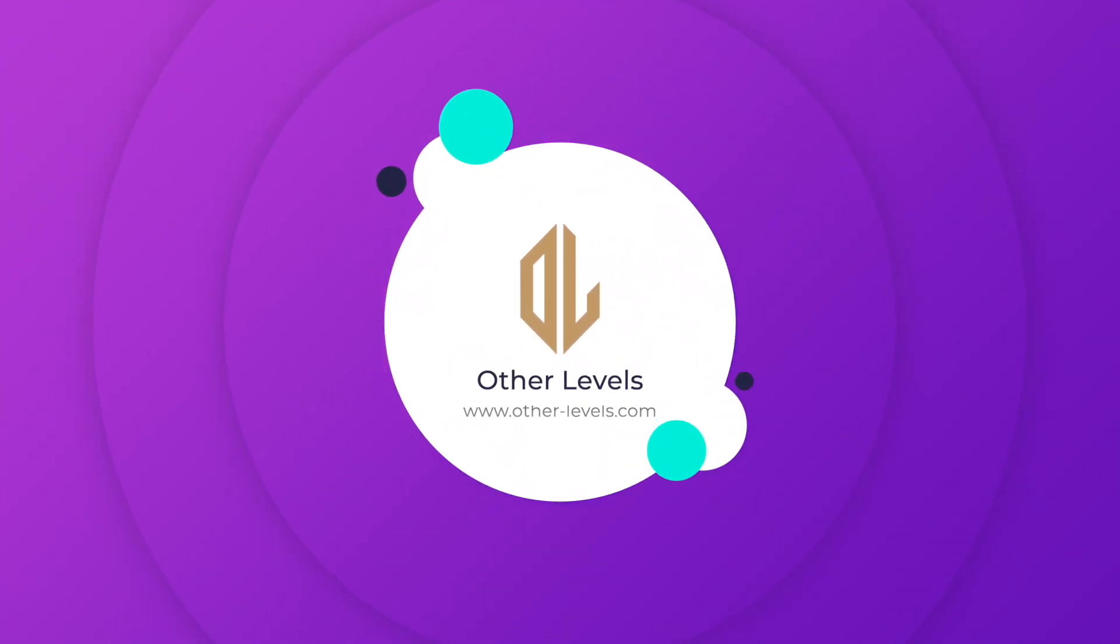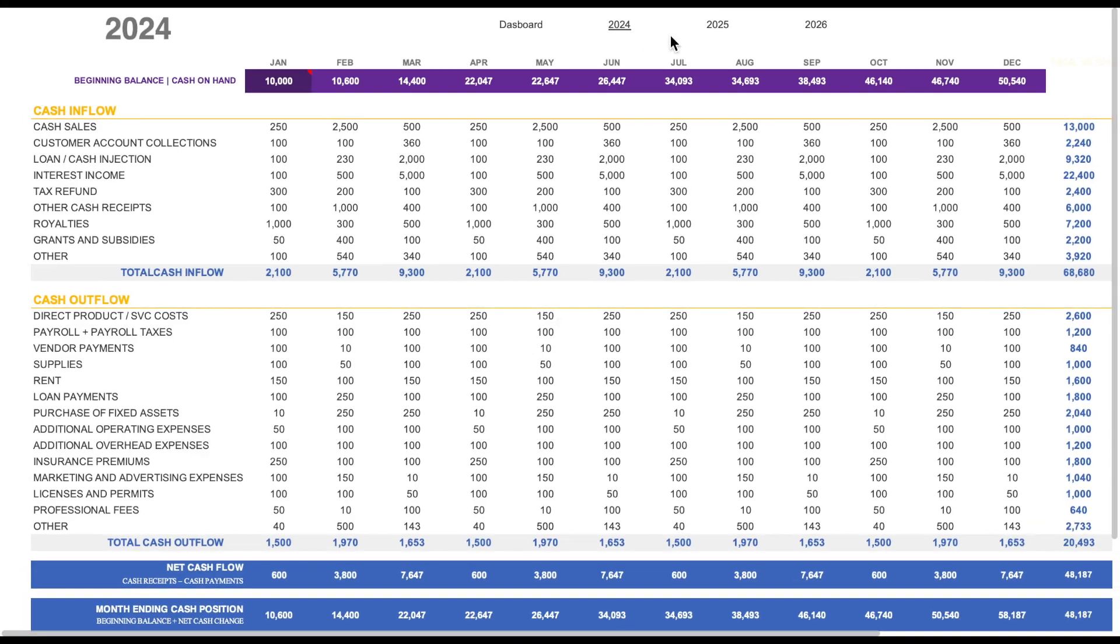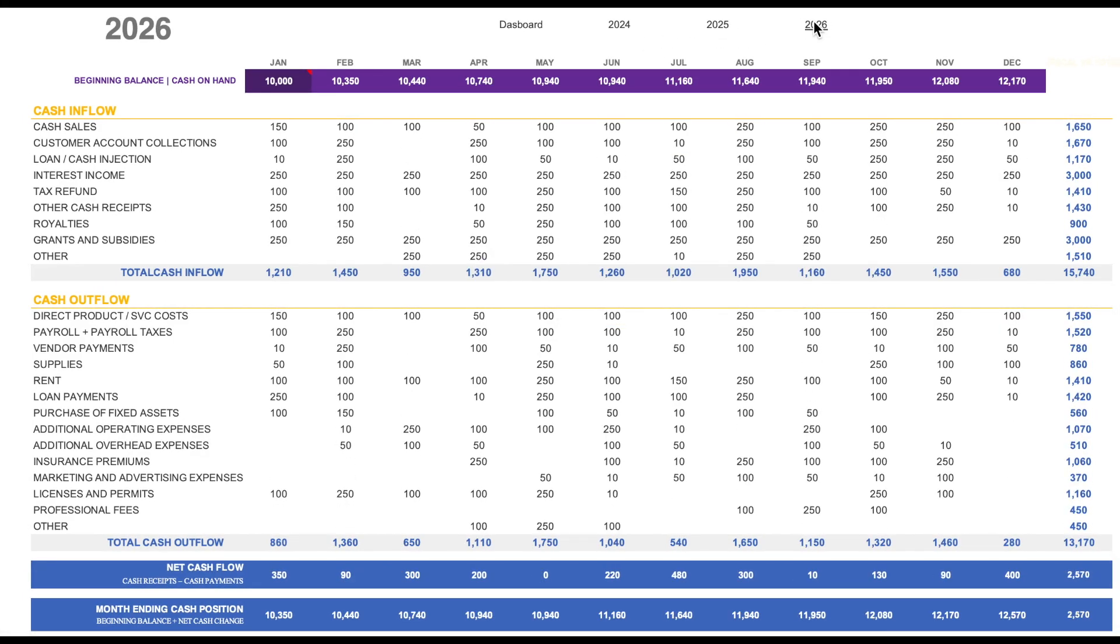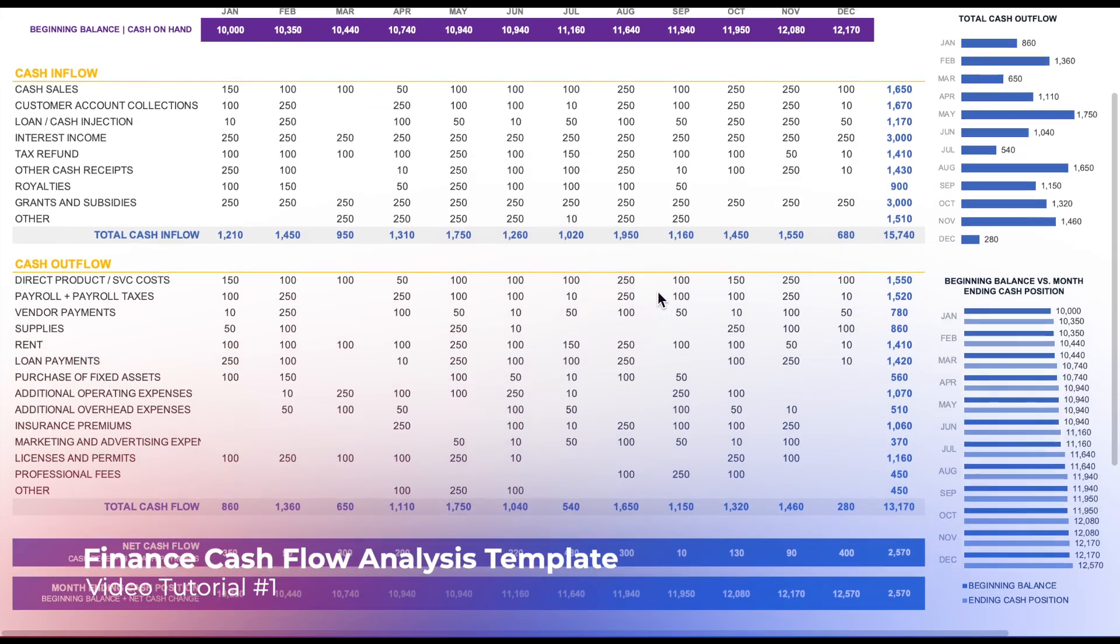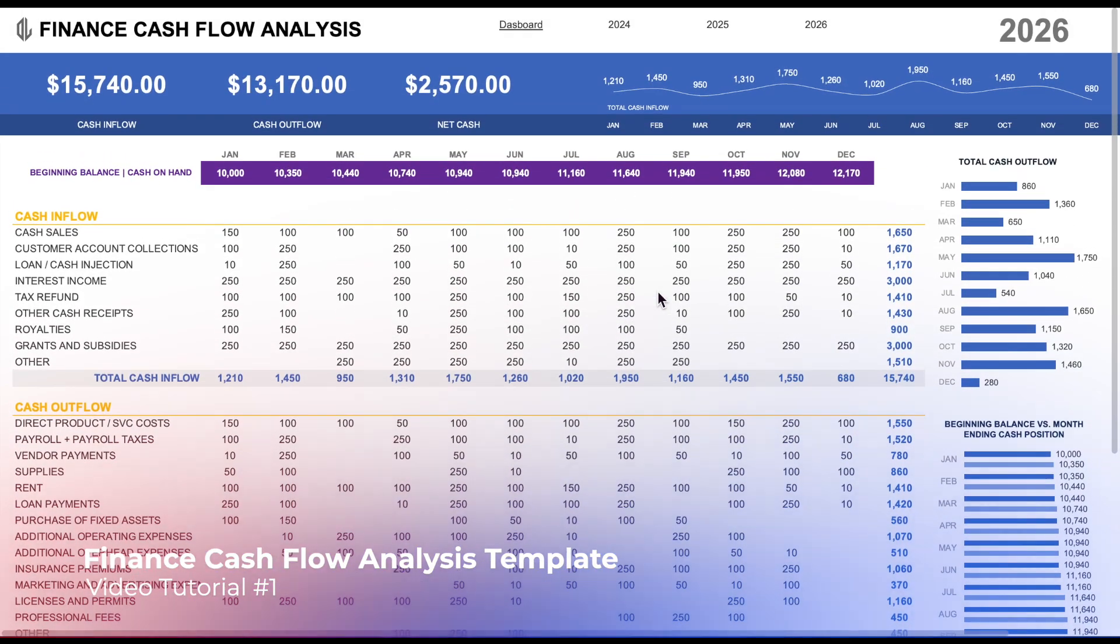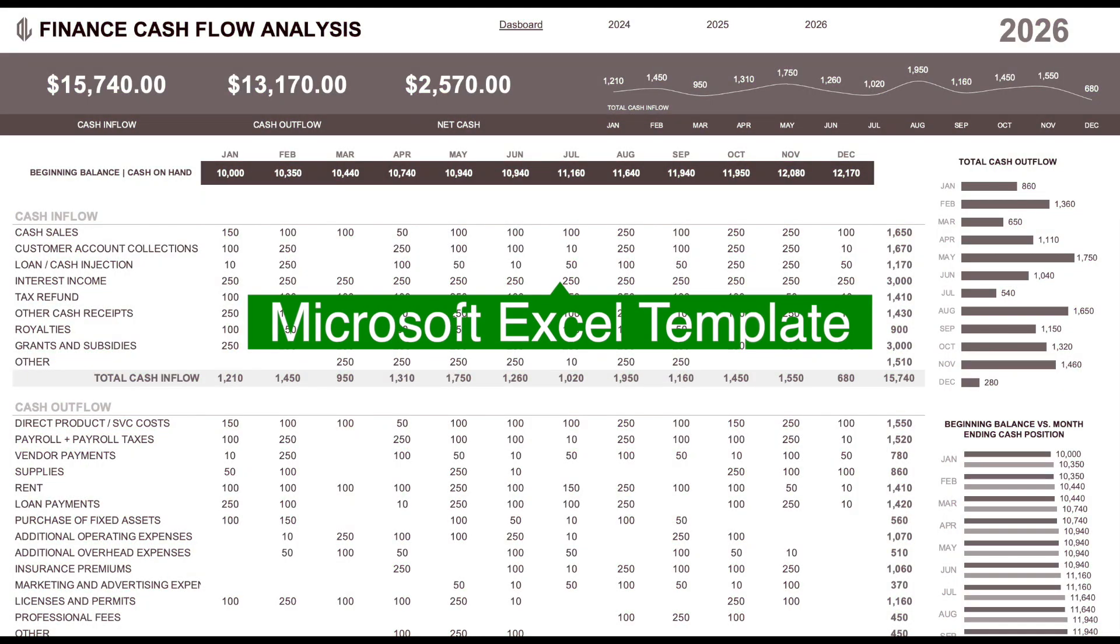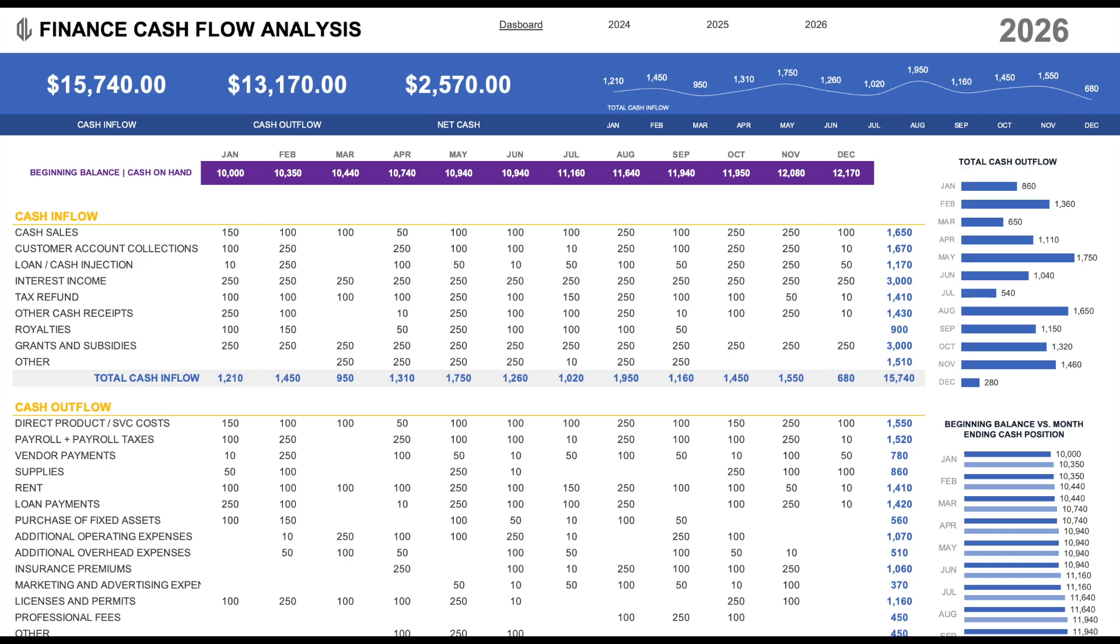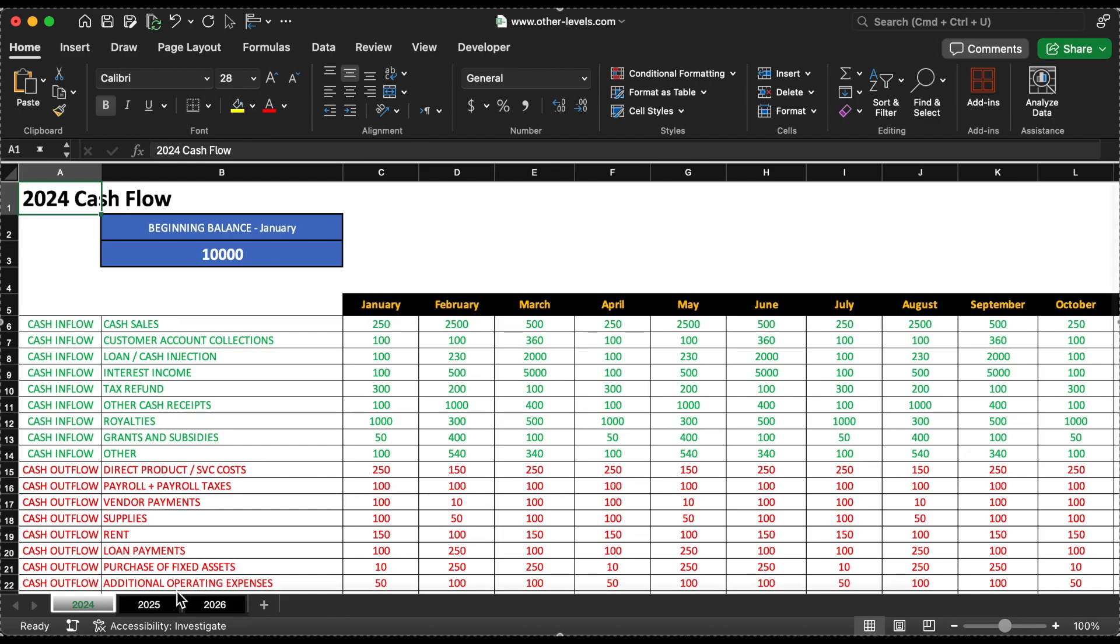Hi everyone, welcome back to Other Levels where we take your data skills to new heights. Today we'll be working together to enhance and create cash flow reports for the last three years. Remember you can purchase this template from our website at other-levels.com. Let's dive in.